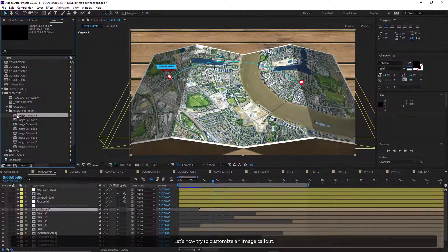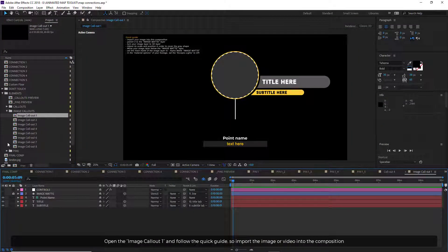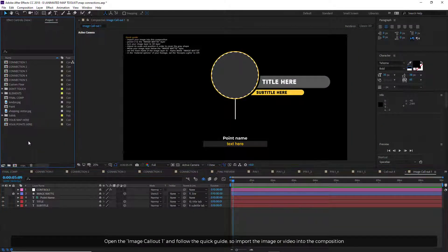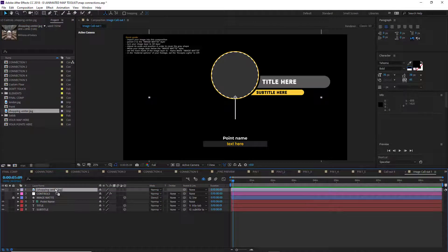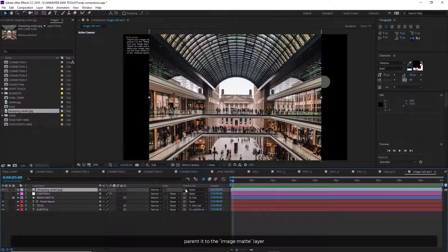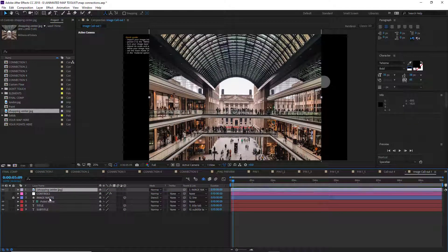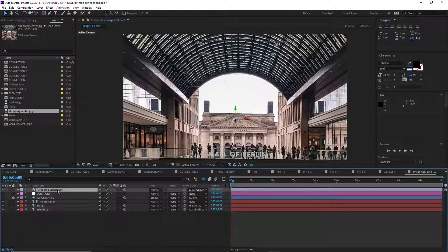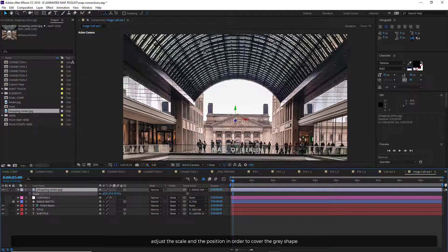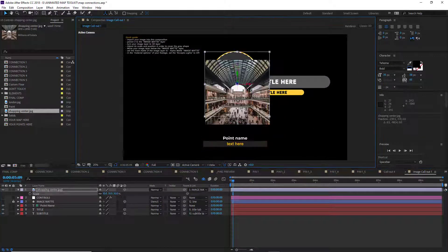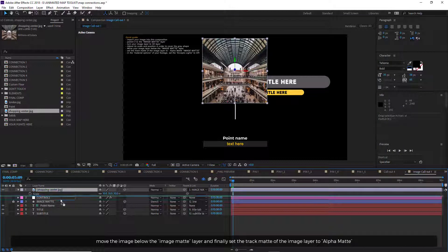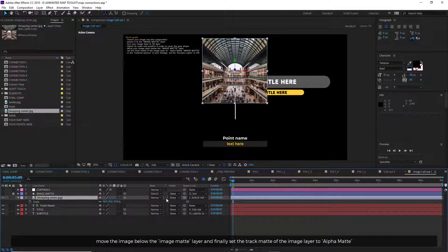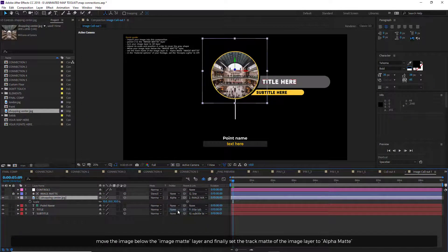Let's now try to customize an image callout. Open the image callout 1 and follow the quick guide. So import the image or video into the composition. Parent it to the image matte layer. Turn the image to 3D layer. Adjust the scale and the position in order to cover the grey shape. Move the image below the image matte, and finally set the track matte of the image layer to Alpha Matte.